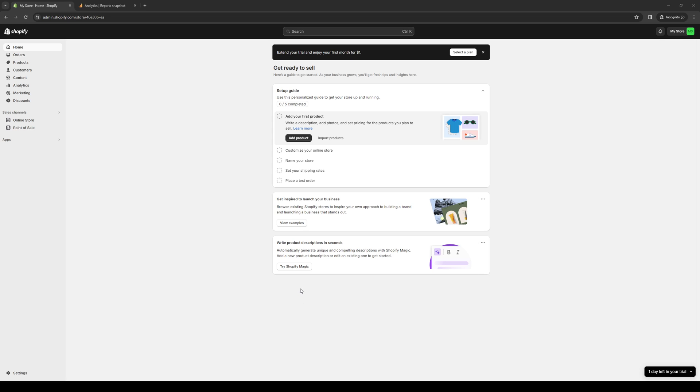So this happens through word of mouth and referrals. Plus it comes with a really cool analytics dashboard that gives you valuable insight into your customer's behavior. So this helps you make data-driven decisions based on what formulas work and what don't.